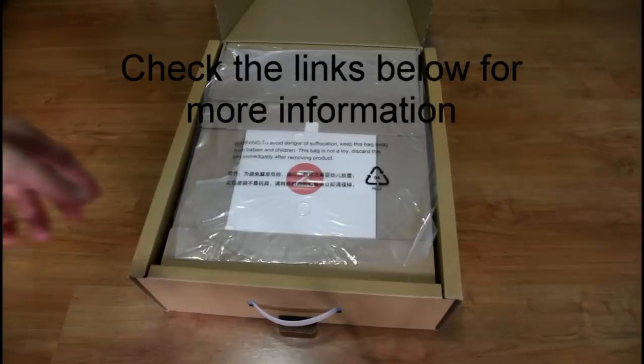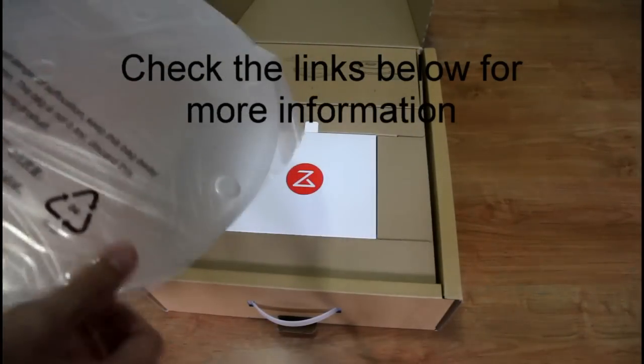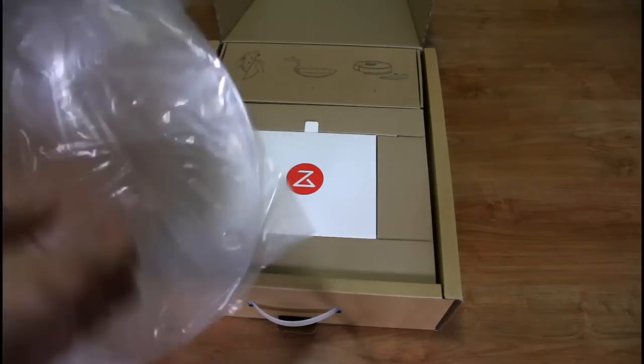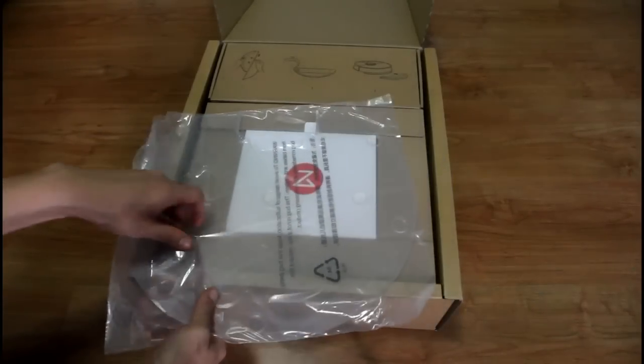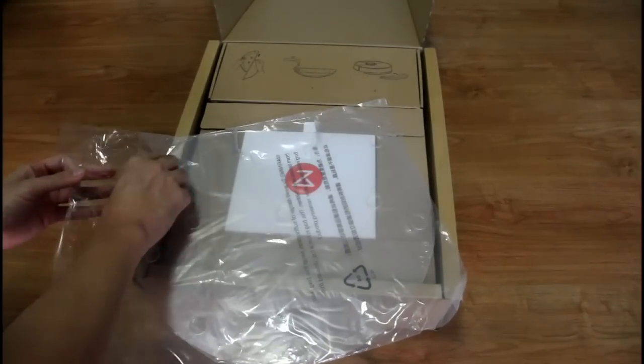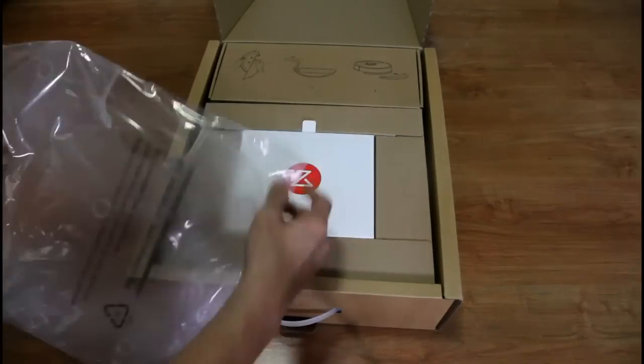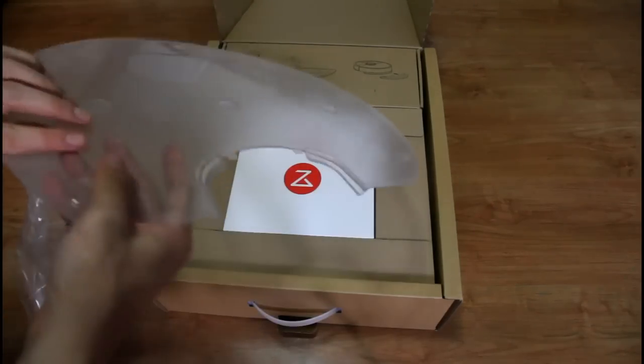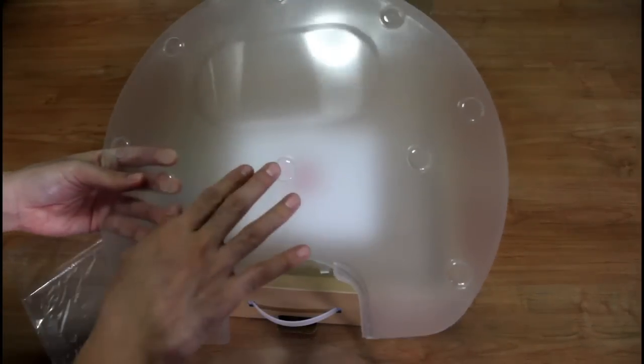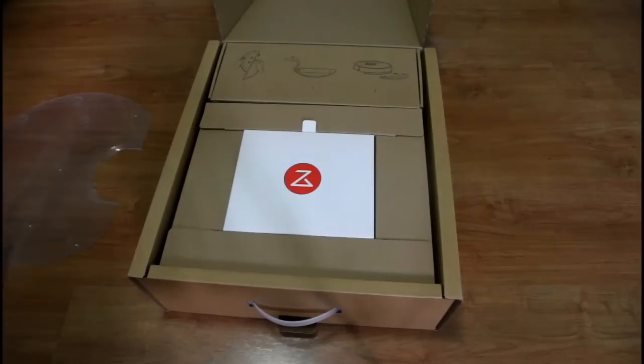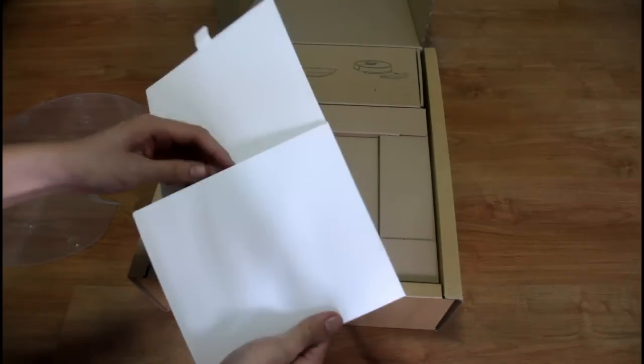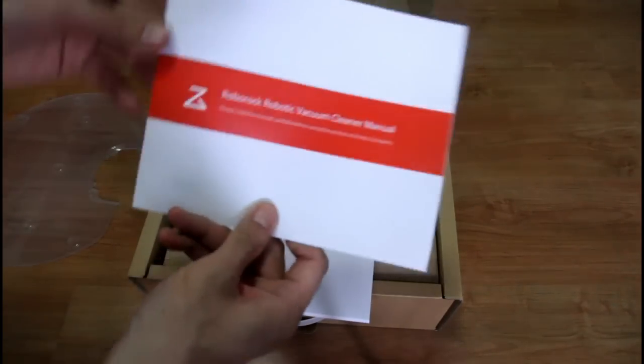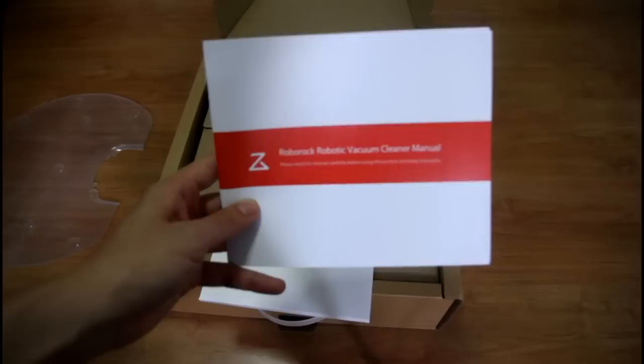First thing you'll get is this plastic cover. I'm not sure what this is for, just take off the plastic and we'll find out. This is some sort of plastic cover.